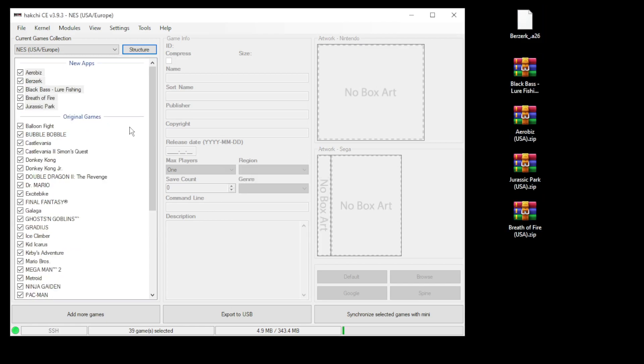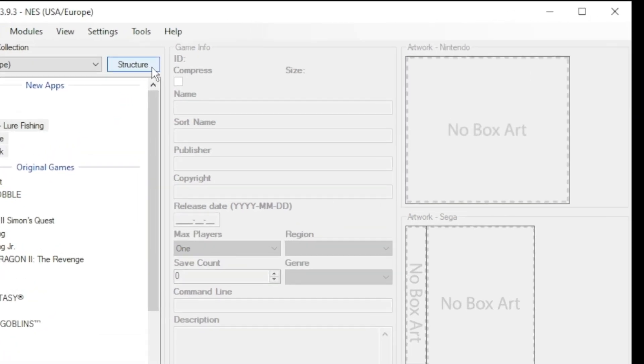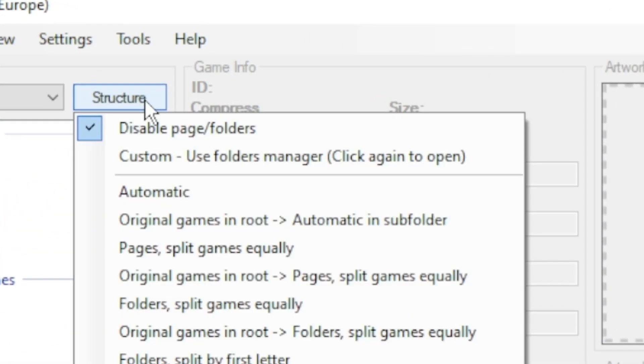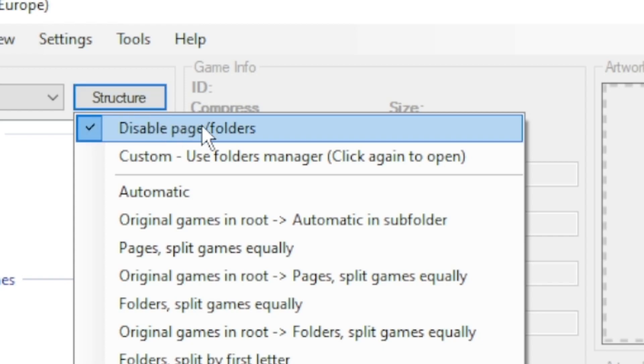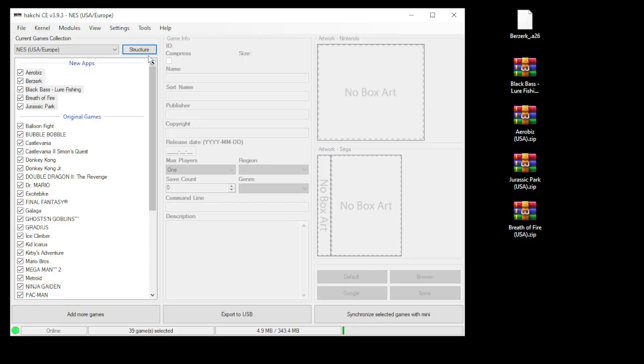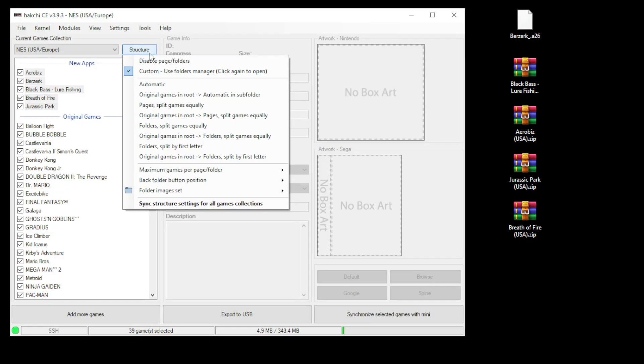After you've added all of your games, you want to go to this structure button at the top, and by default it is set to disable pages or folders. You want to go down one option to custom. You're going to have to do this one more time, go back to structure, down to custom again, and as soon as you click, a new window will open.